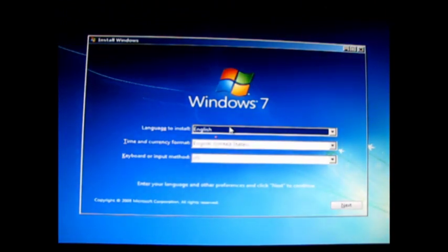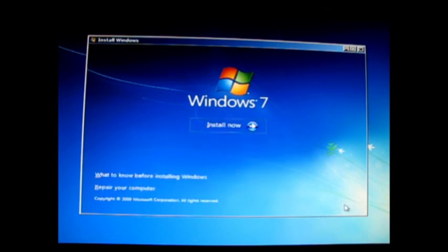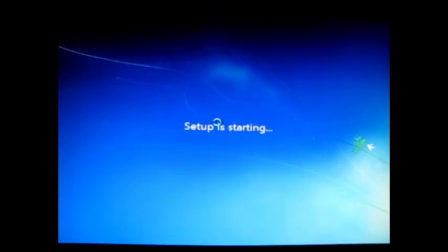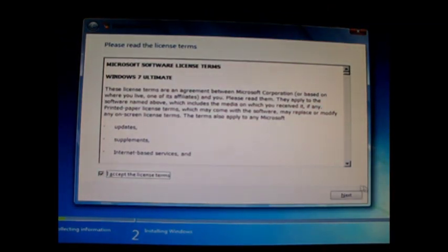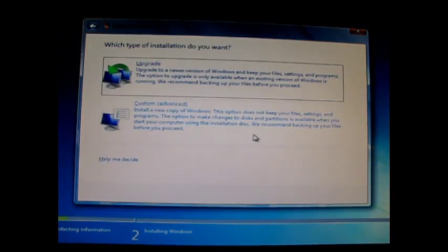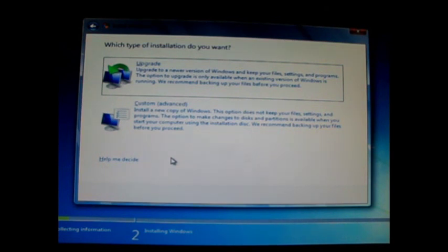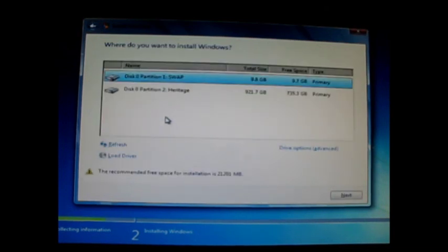It's a pretty cool looking background. Normal startup — we're going to select English with a US-based keyboard. That was pretty quick; it went straight to install with no other questions other than language. The background is pleasing. Here are the license terms — I'll go ahead and accept that. This is going to allow me to either do an upgrade or a custom install.